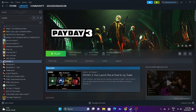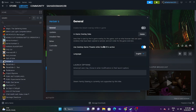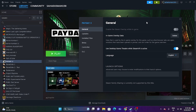Next, disable the Steam overlay. Right-click on the game in Steam, go to Properties, and turn off the Steam overlay. Once turned off, try launching the game and see whether the issue is resolved.